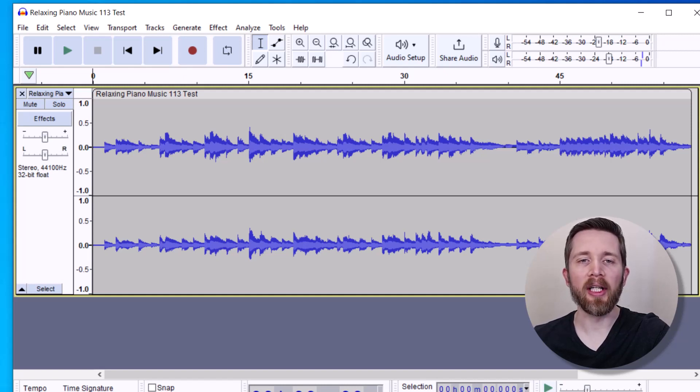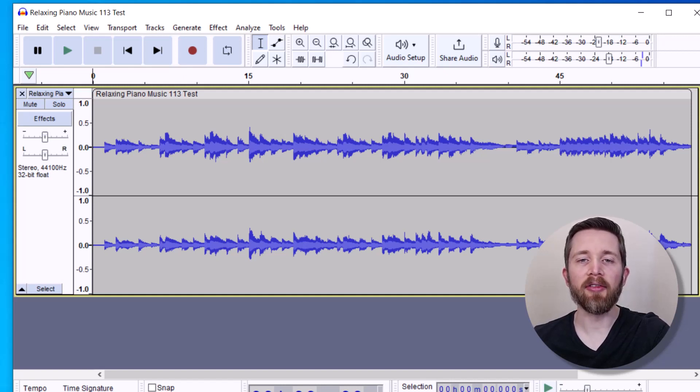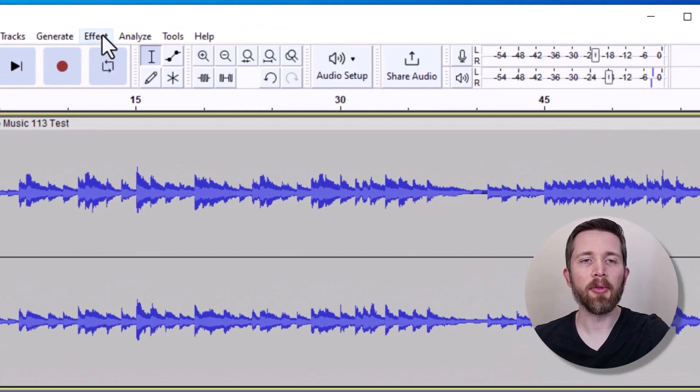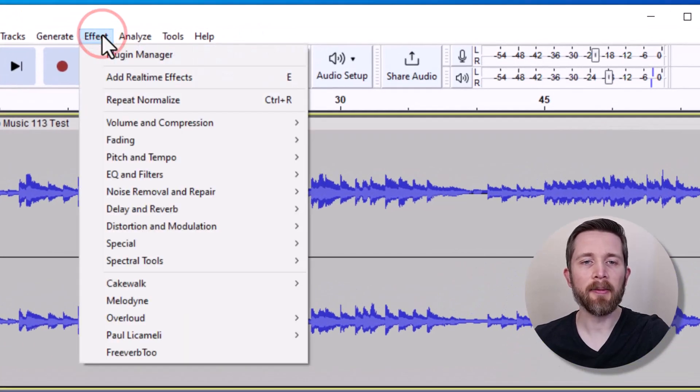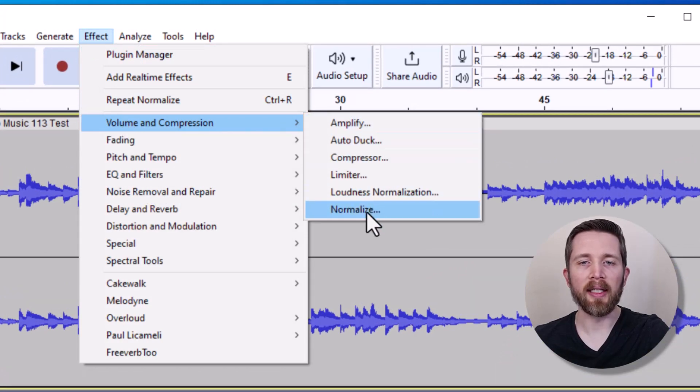Now that I have the audio imported, you can see that the audio levels are low overall in this recording. So now I would like to apply the normalization effect to make it sound better. To apply normalization, go up to Effect, and then you're going to go to Volume and Compression, and then Normalize.